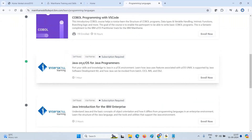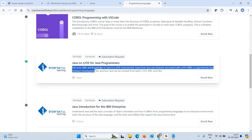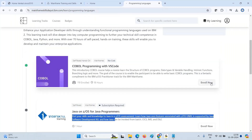Next is Java on z/OS — for Java programmers. Even if you know COBOL basics, the data types and syntax may vary but you're good to learn this. Let's see whether it's free of cost. I clicked on it and I only have an 'Enroll Now' option.